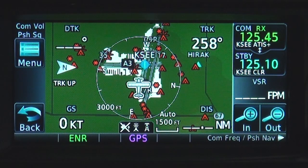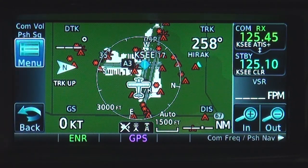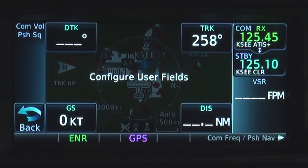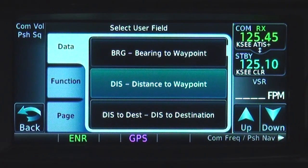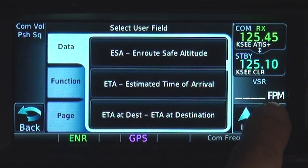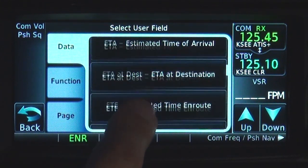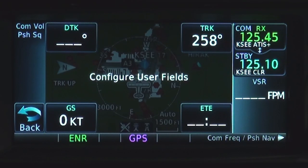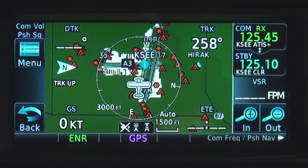If you would like to display different fields in these locations, touch menu, then change user fields, then each field you want to change. In the example here, we will change the distance field to estimated time en route by using the up and down keys or by scrolling to select ETE. Touching back returns us to the main map page screen.